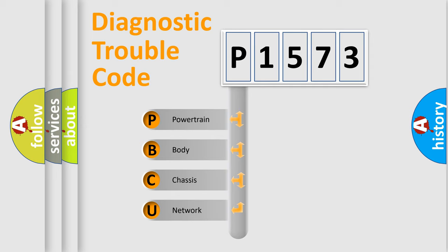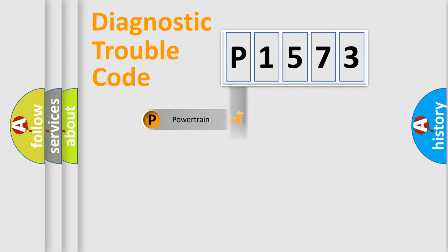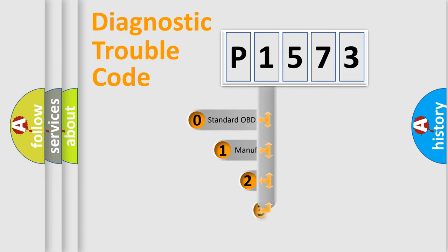We divide the electric system of automobile into four basic units: Powertrain, Body, Chassis, and Network. This distribution is defined in the first character code.